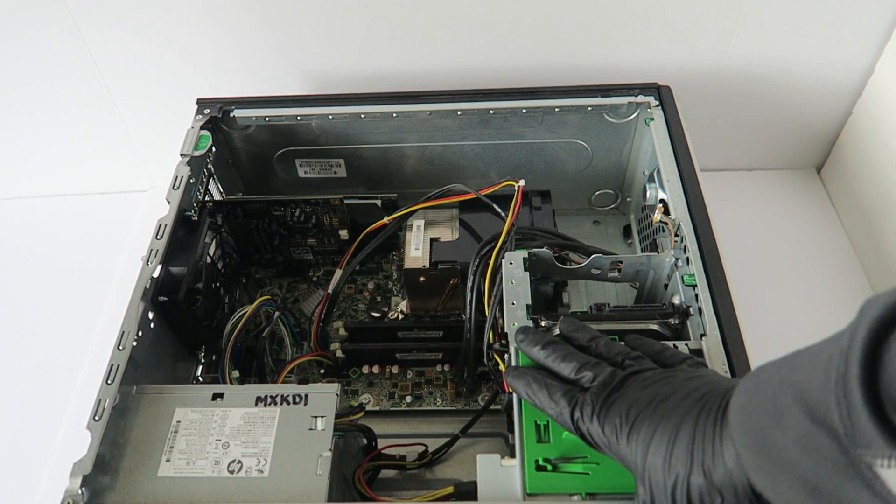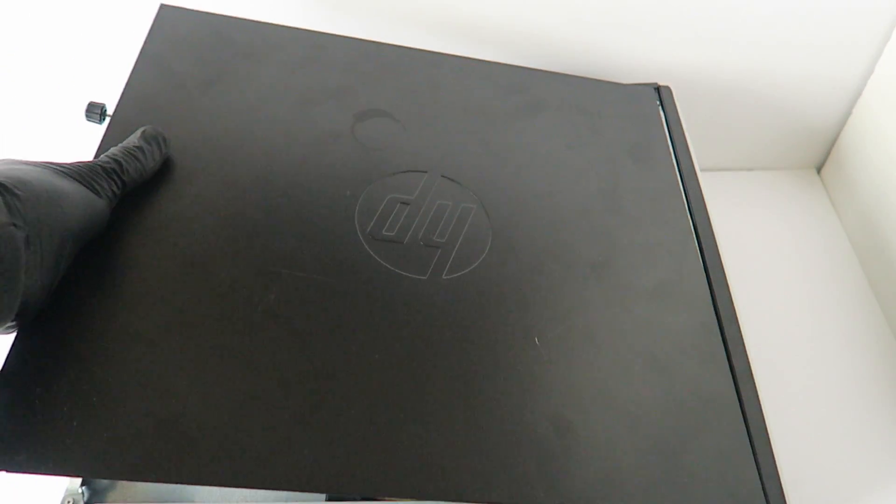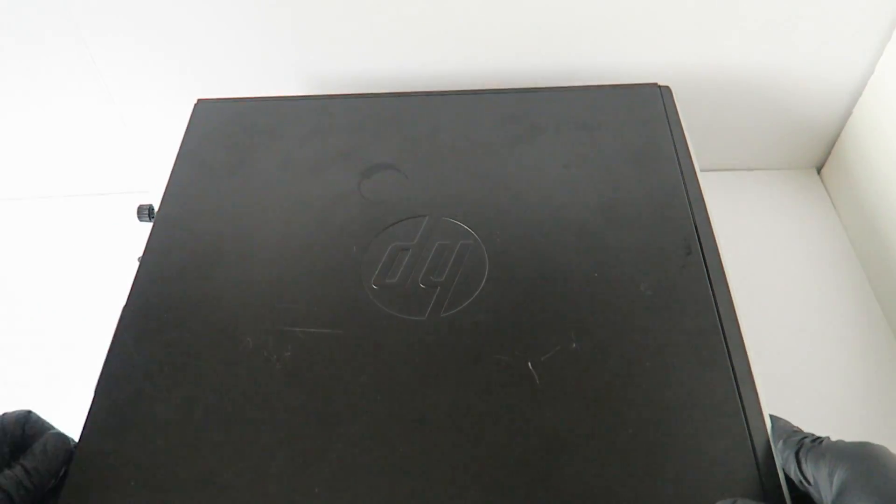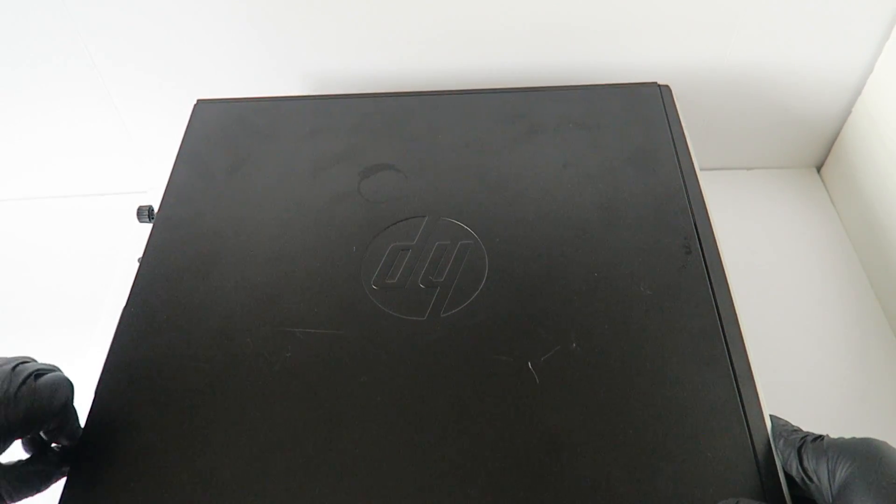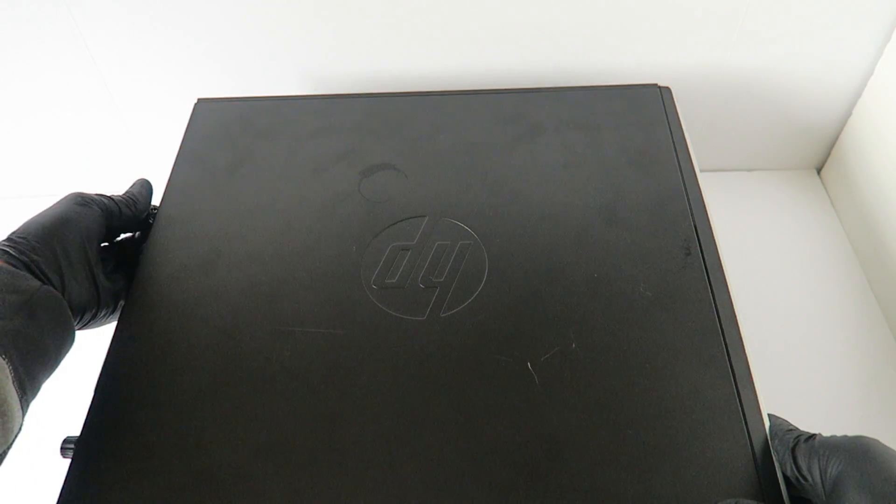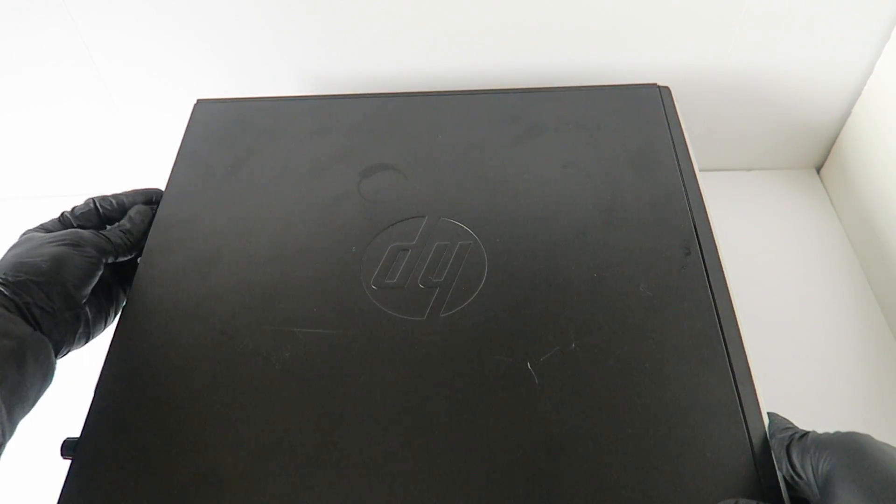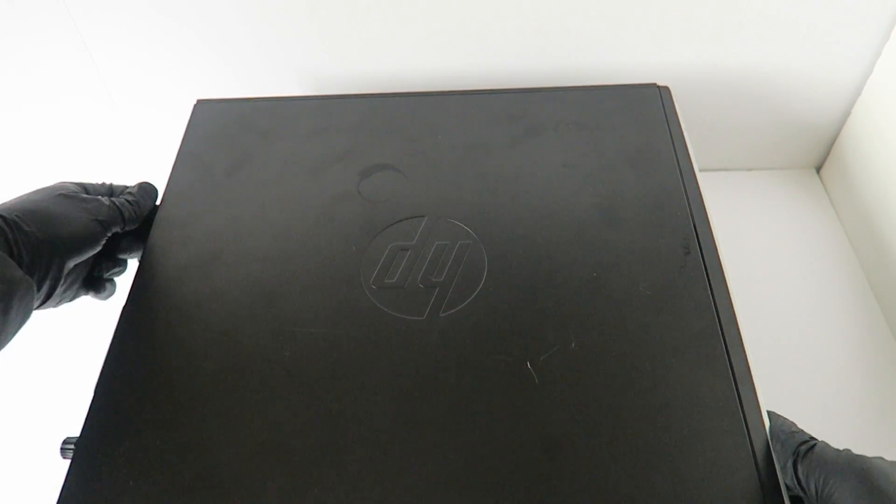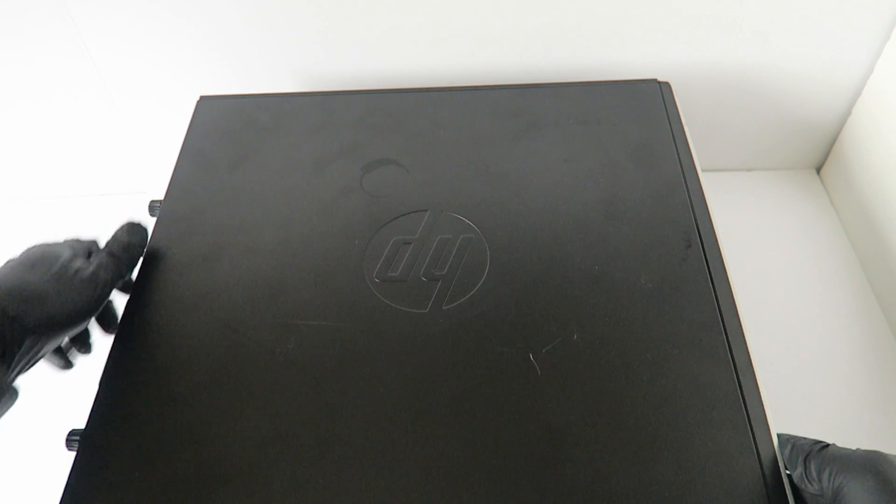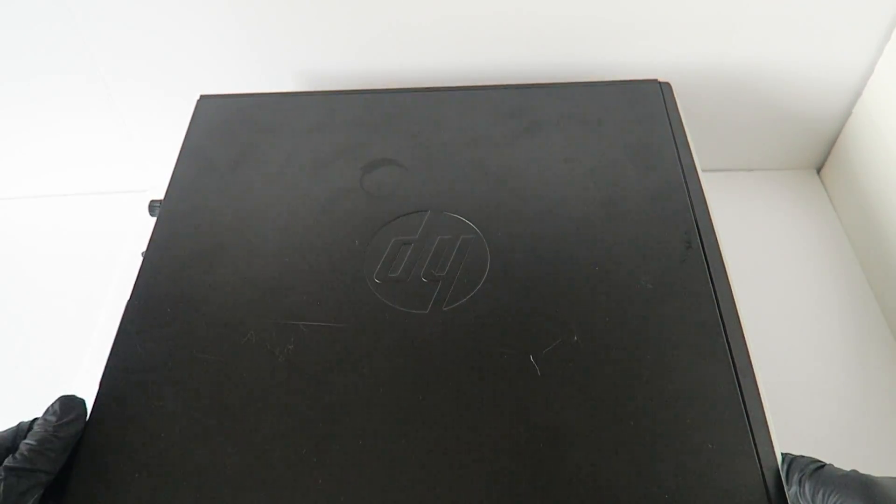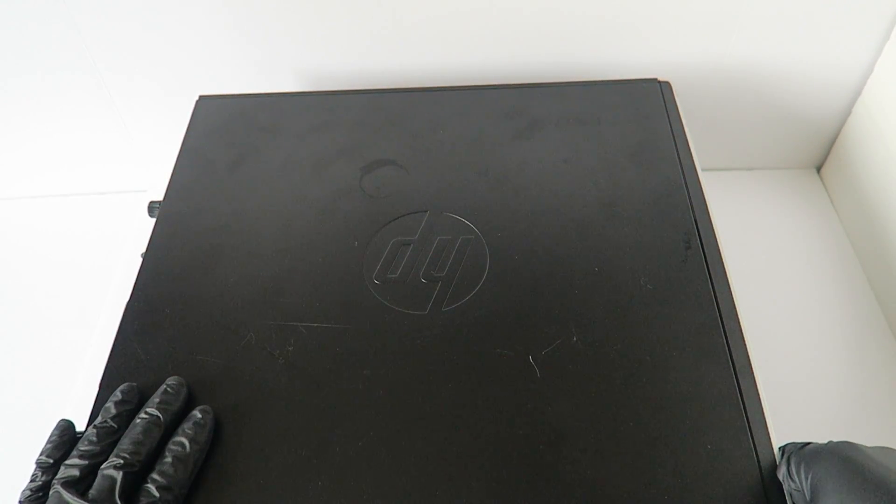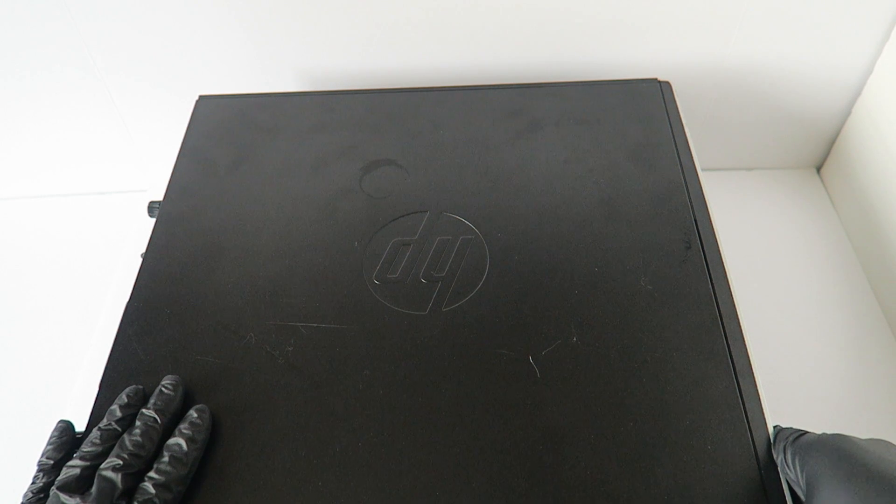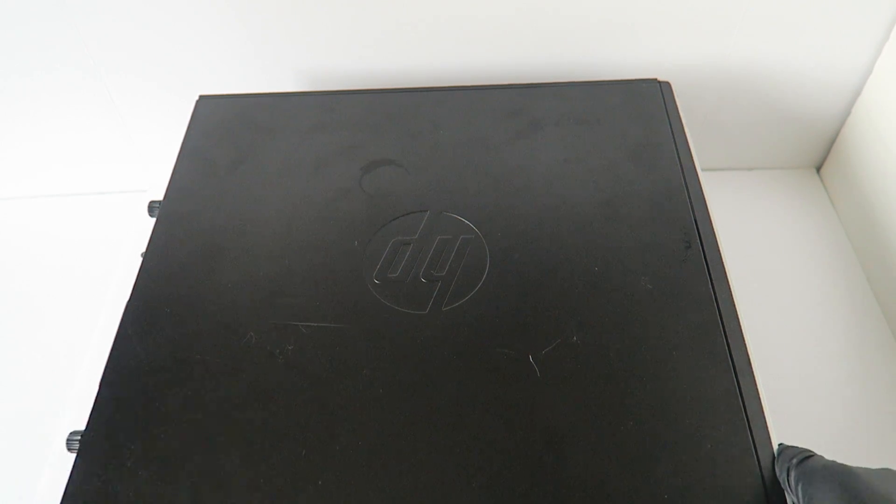This will be the end of the video. This is for the HP Compact Pro 6200 micro tower. Thanks for watching, bye.